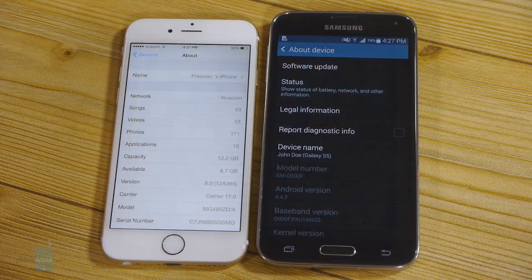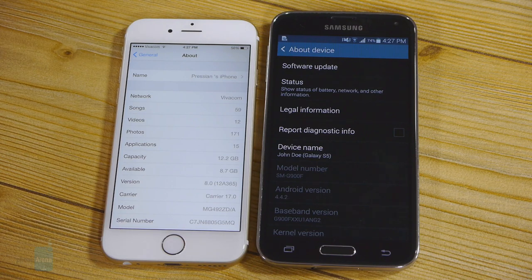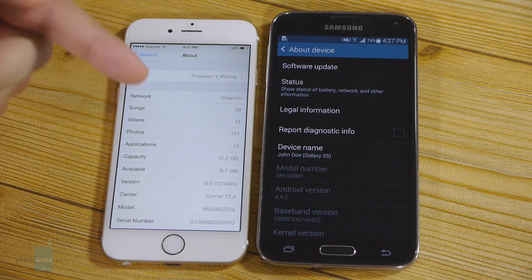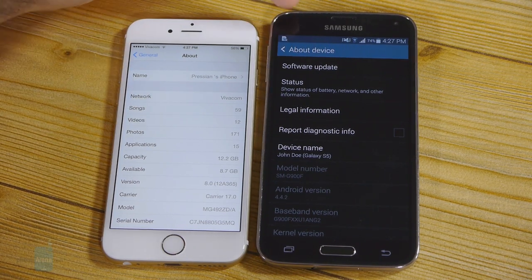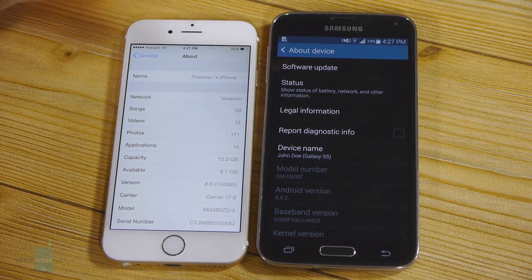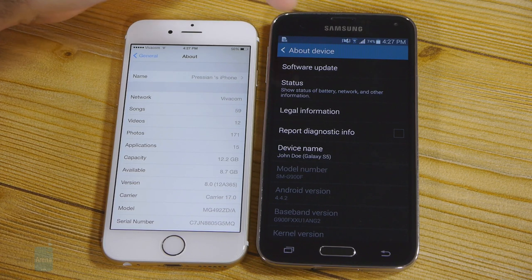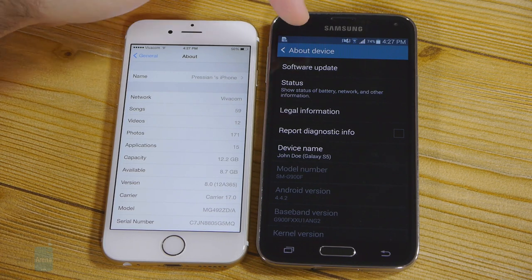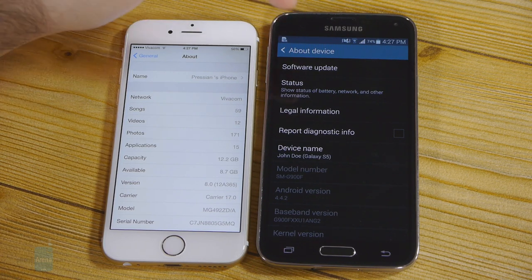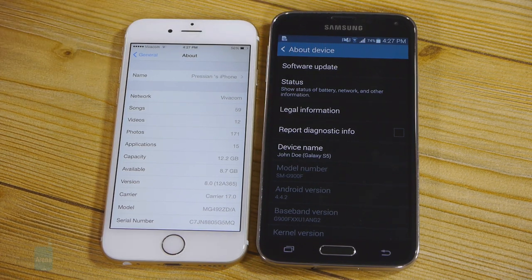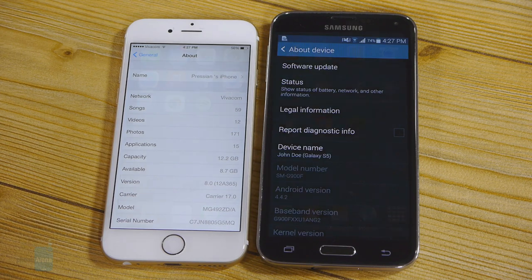Before we continue, we should clarify that the iPhone 6 is running iOS 8 while the Samsung Galaxy S5 is running Android 4.4.2 with the Dalvik runtime. Also, both phones are connected to the very same Wi-Fi network.